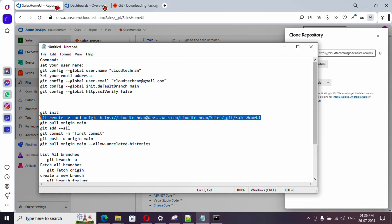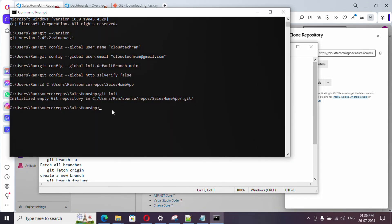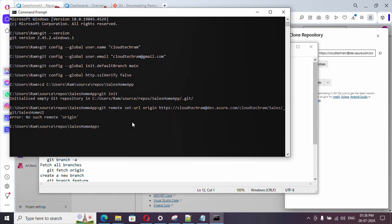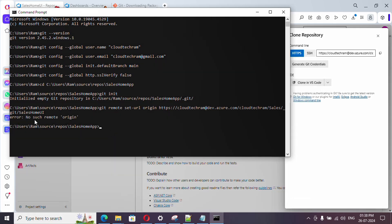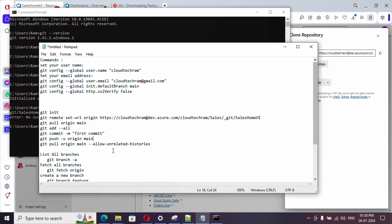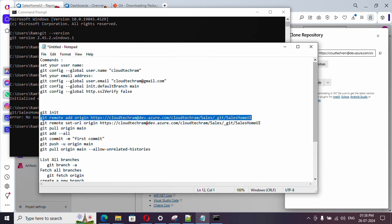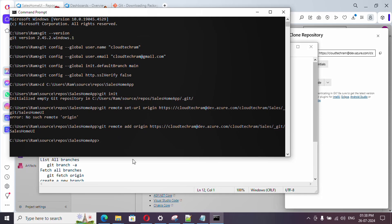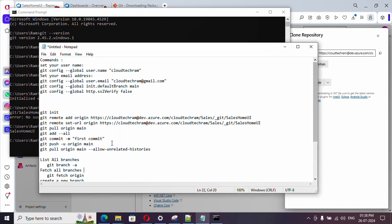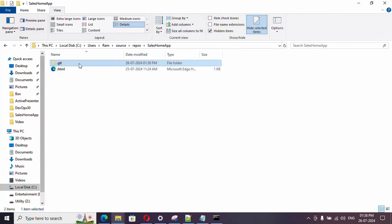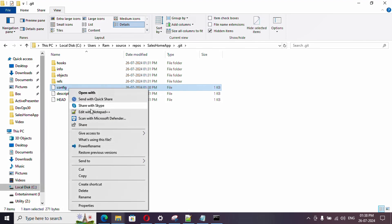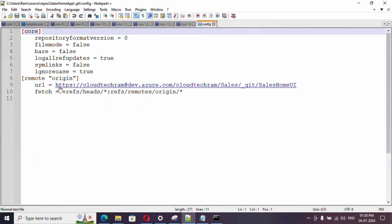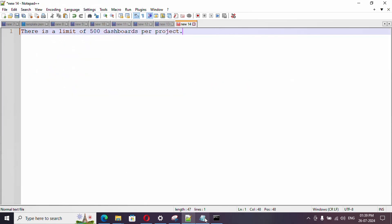When I run the 'set-url' command I got an error: 'no such remote exists', because we're trying to set a URL for a remote that doesn't exist yet. So first we need to use 'git remote add' instead. Use 'set-url' only when you want to overwrite an existing remote. Let me run 'git remote add origin <URL>' — that worked. If you go to the hidden '.git' folder and open the config file, you can see the remote origin URL has been saved there.